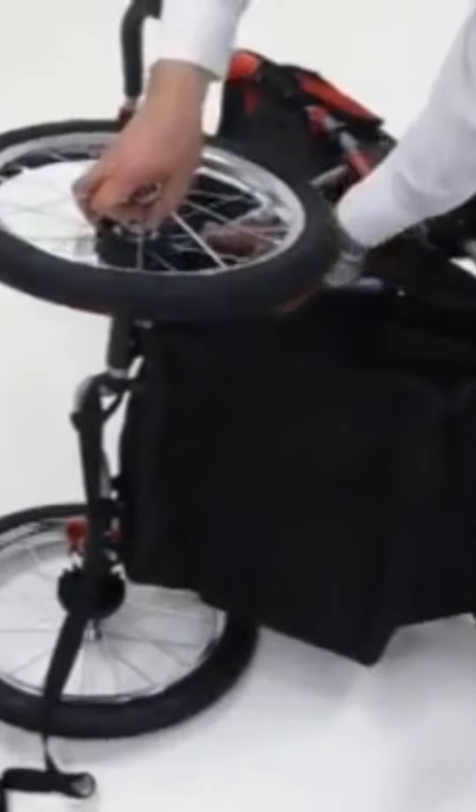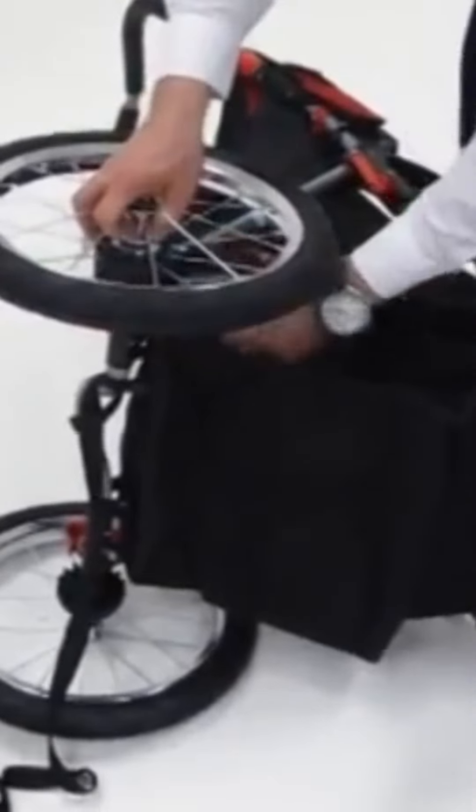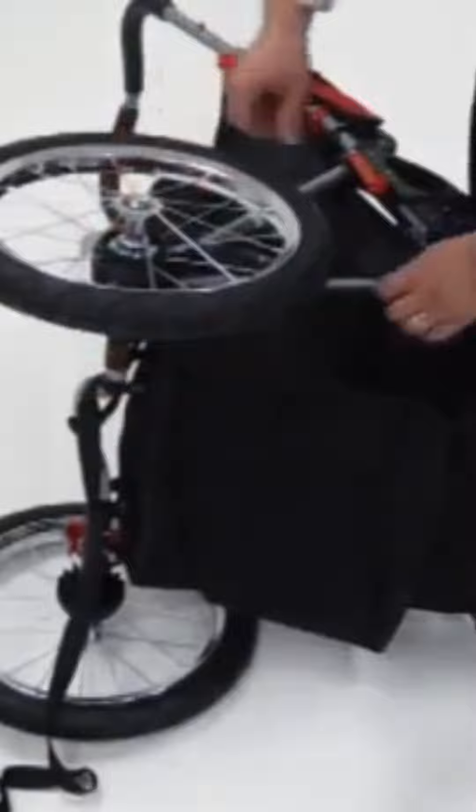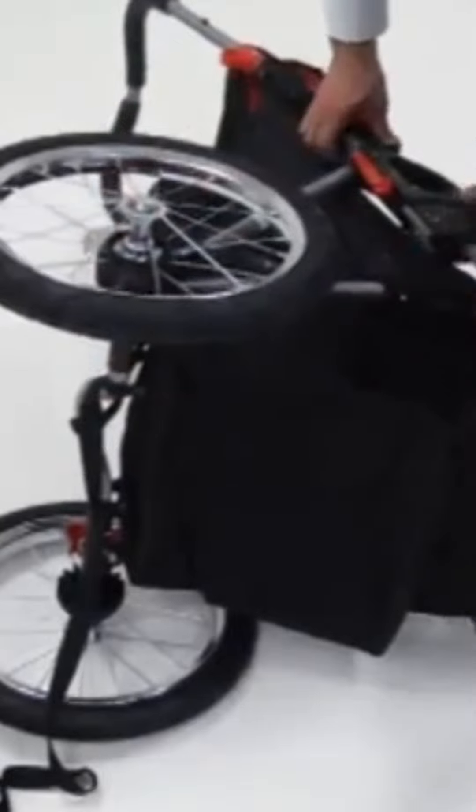Now turn the stroller over and repeat the same process to install the other wheel. And again, please check to make sure it is securely attached before each use.